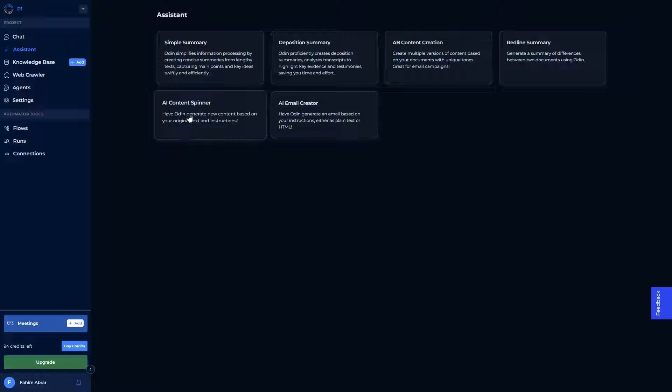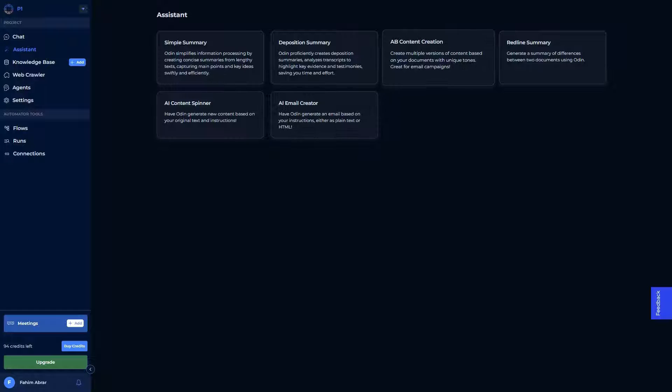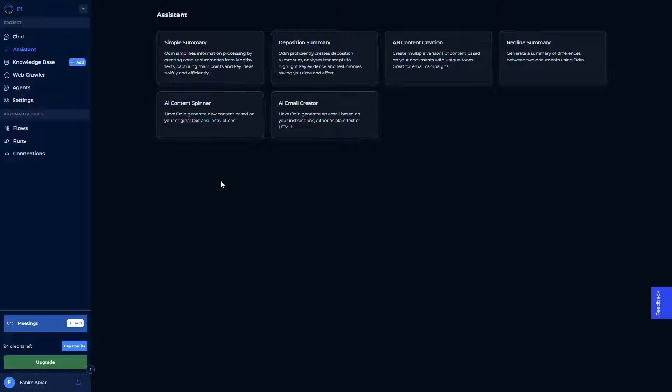There are a lot of helpful AI features such as this content spinner, the AI email creator, and content creation. You can use these features in order to take your content creation game to the next level.